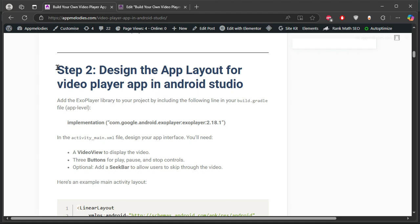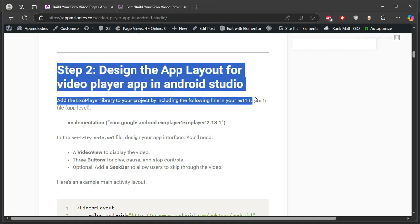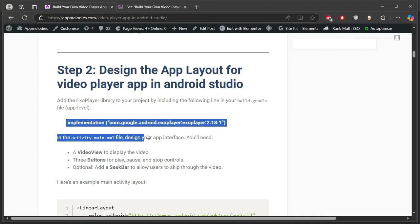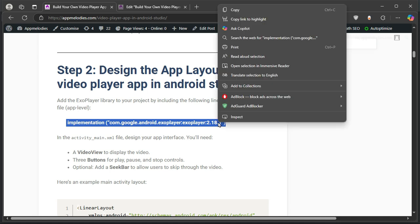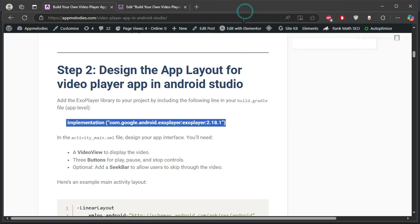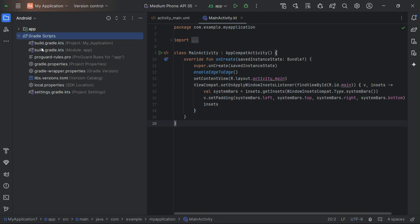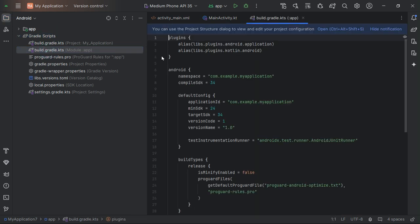Step 2: Designing the Layout. In the activity_main.xml file, we'll design a clean interface. Add a ListView to display video folders and TextViews for labels like 'Folders' and a message when no videos are available. You can customize it to suit your style.